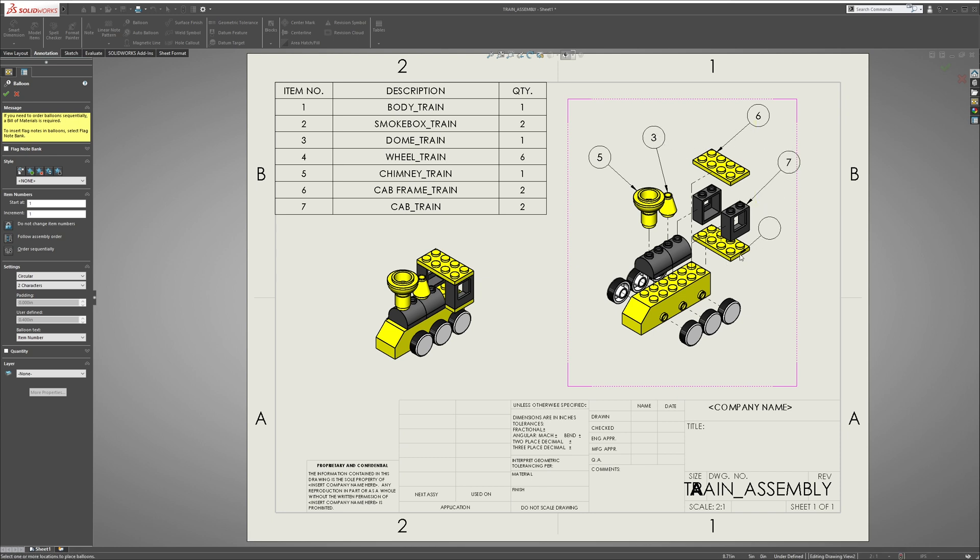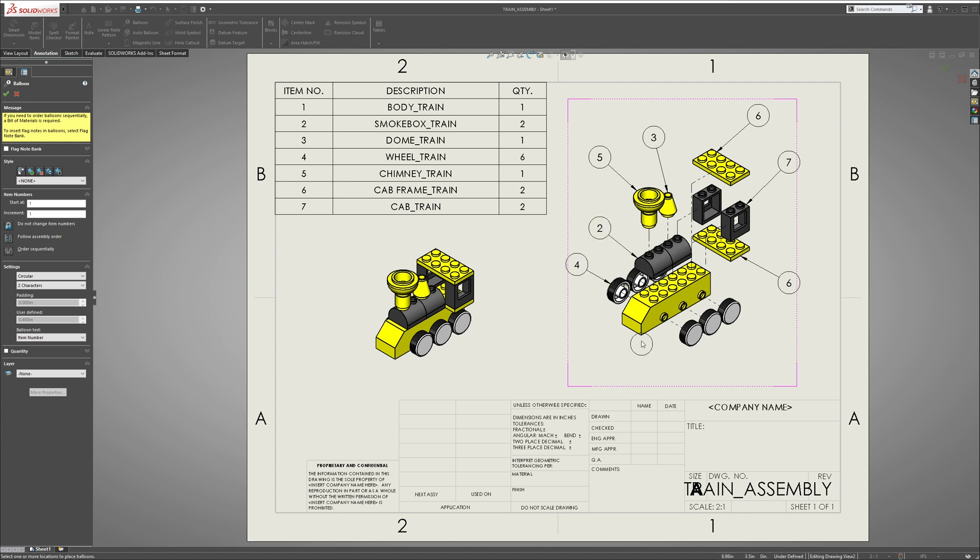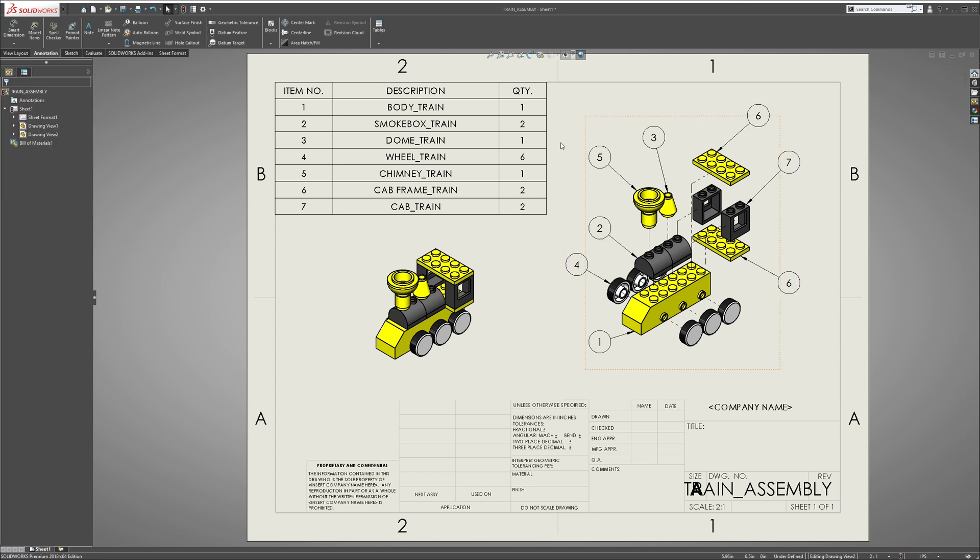Now that we have our balloons complete, our table's done. We'll move on to the next step, and the next step is to dimension each component.